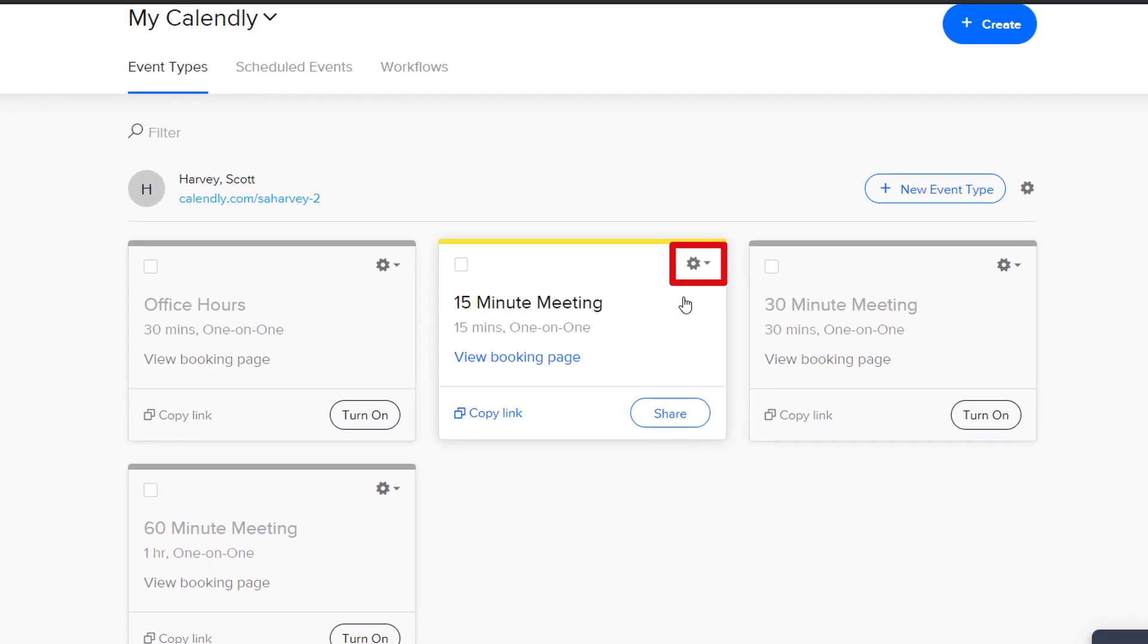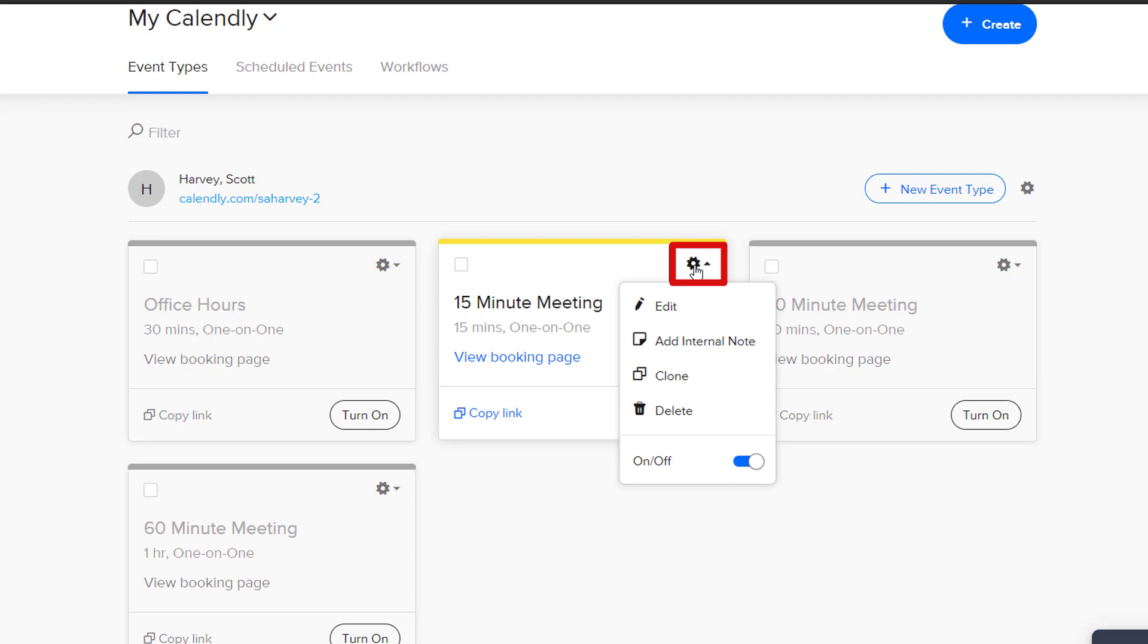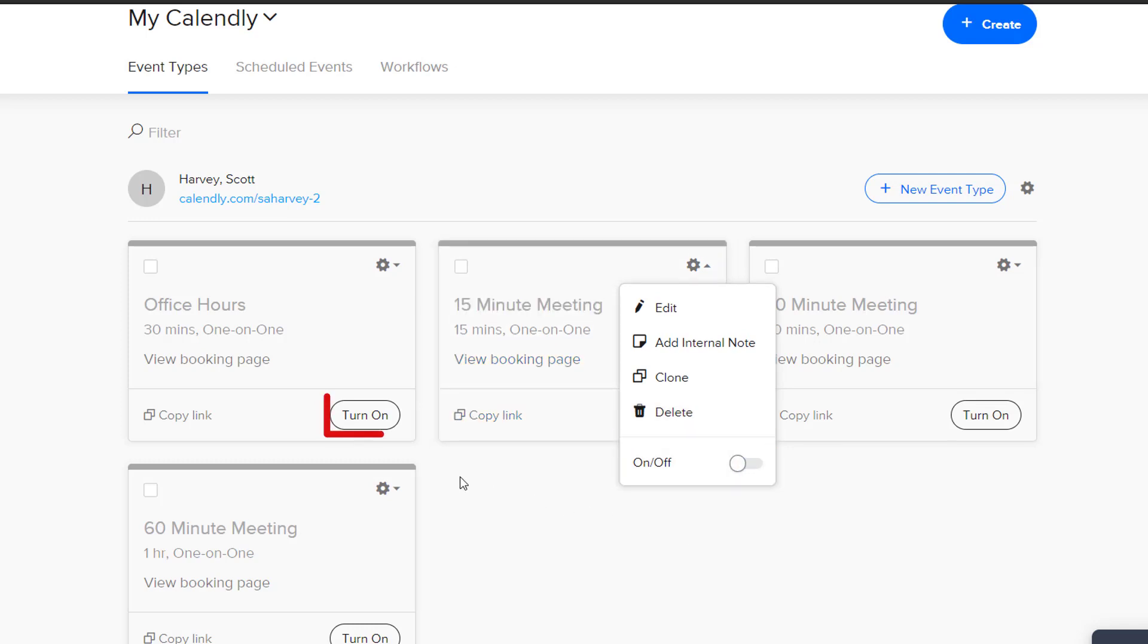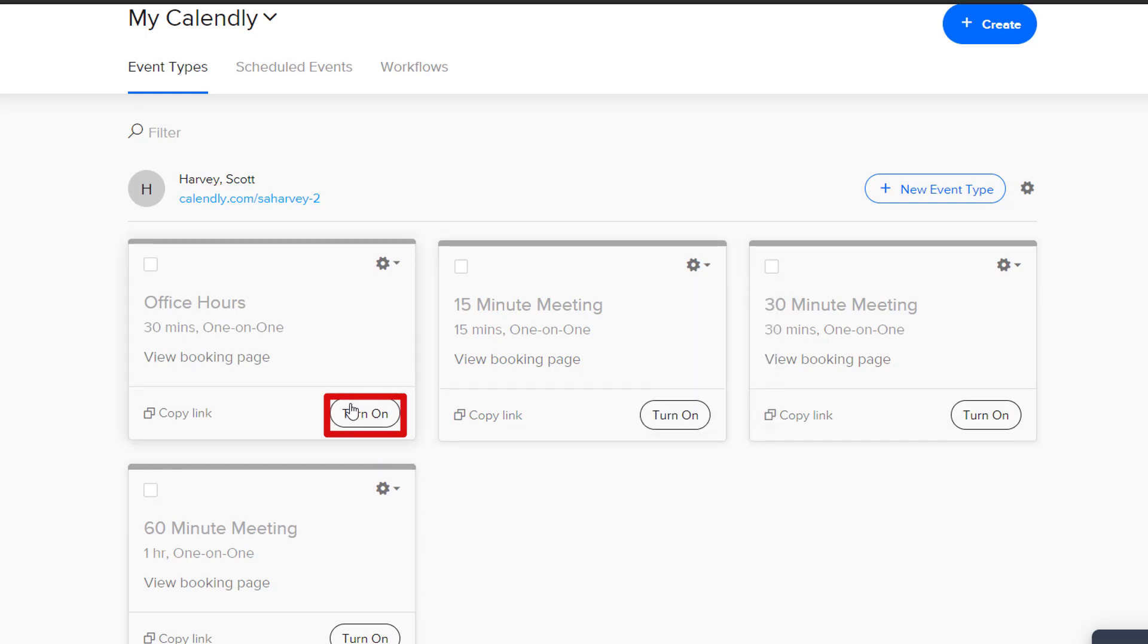To change your active event, you will click on this gear icon on the active event, which will be the one in color. From this list, you can either click Delete to get rid of this event for good, or you can hit this on-off switch to switch this one off. Then, you can click on this Turn On button for the event type you want active.